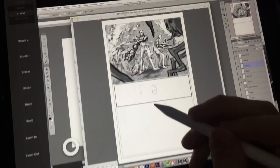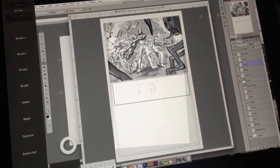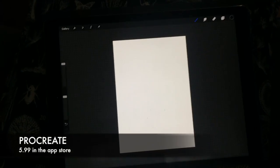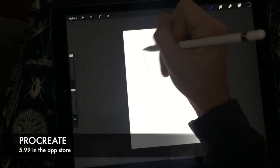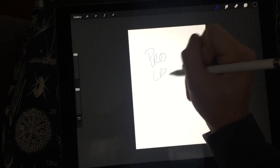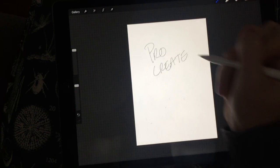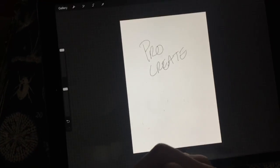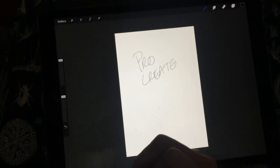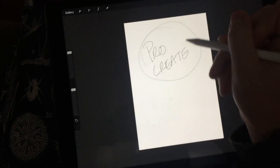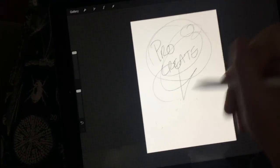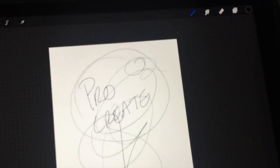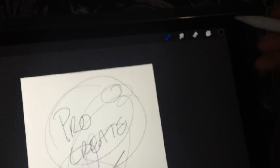Yeah, so it's great. So this is the Procreate app, which is only like $5.99 from the App Store. And I think it's the most like Photoshop app you can get at the moment. It's amazing.